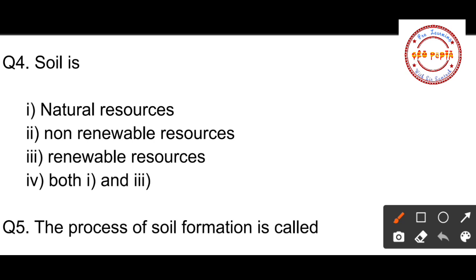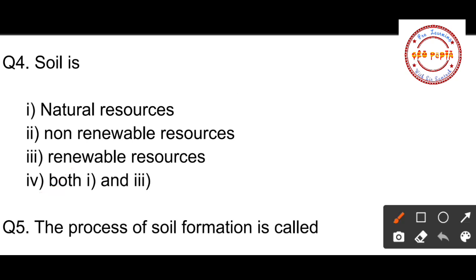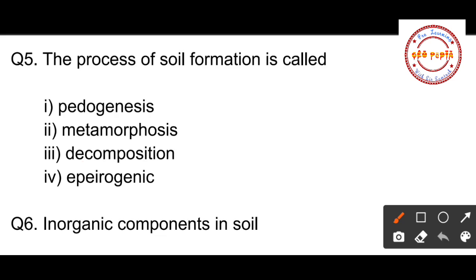Question number four: Soil is — option one: a natural resource, option two: a non-renewable resource, option three: a renewable resource, option four: both one and three. Soil is a natural resource and it can also be renewed, so both option one and option three are correct. That is why option number four — both one and three — is the correct option.